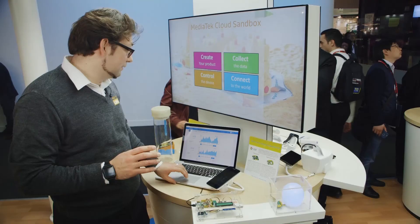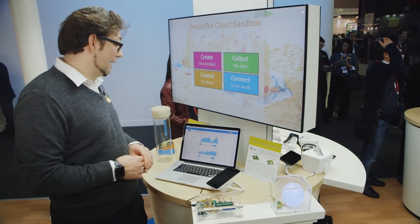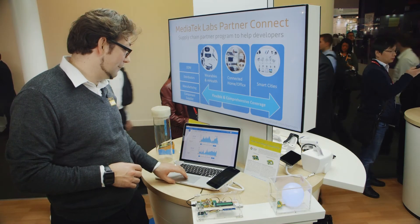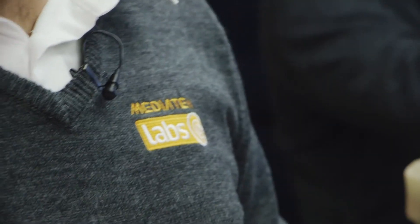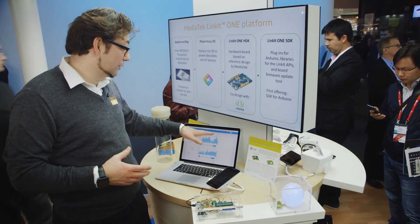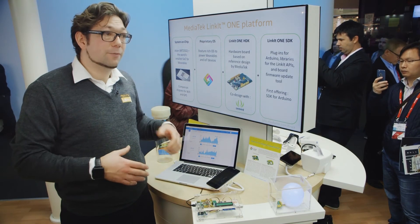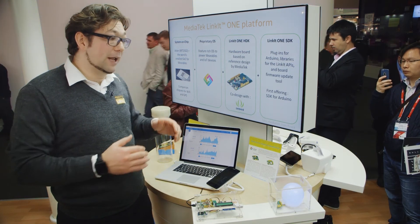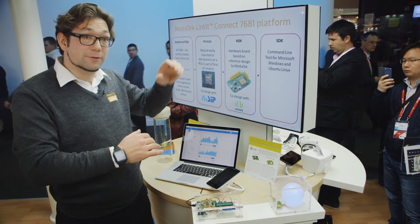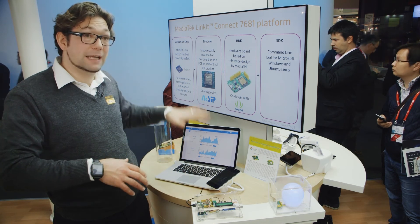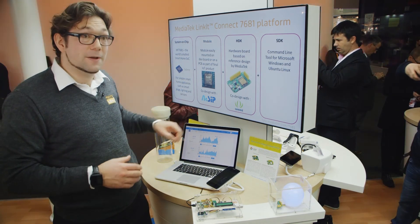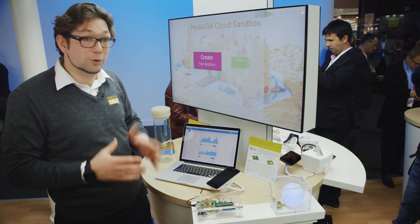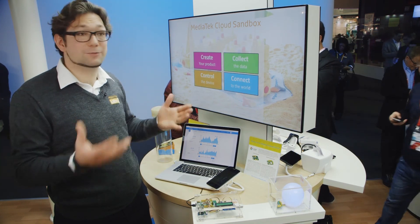A very clever feature of the MediaTek cloud sandbox is API hints for developers to visualize their data in the cloud. Developers can click on this tool and get a code example for exactly their device and the data visualization tool they want, then simply copy and paste it into their program, upload it, and it's working.